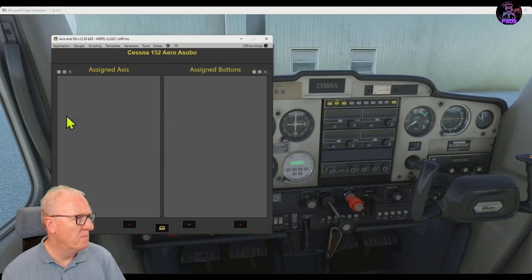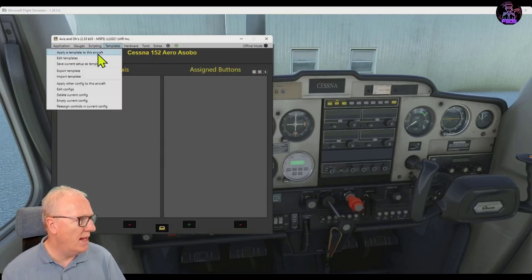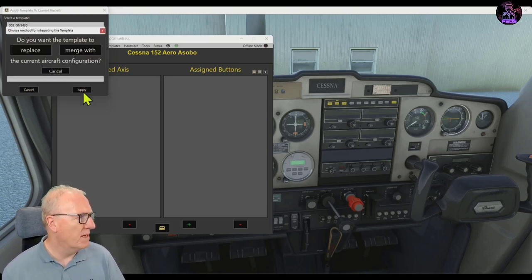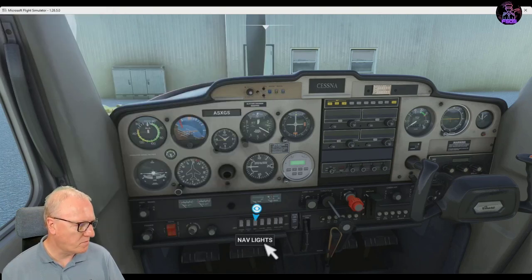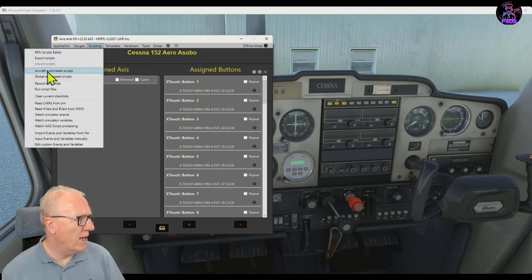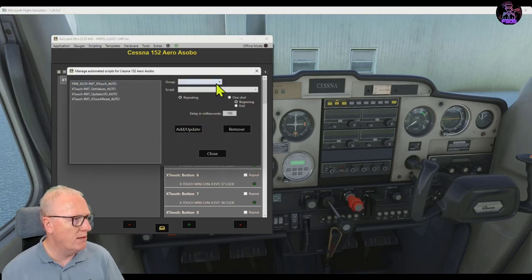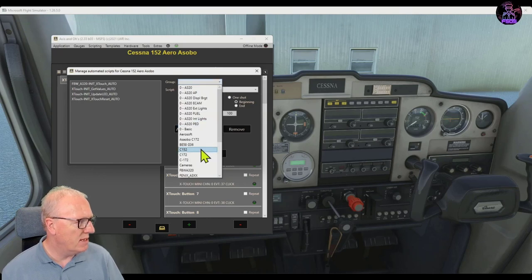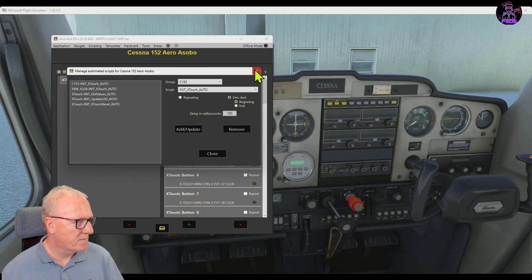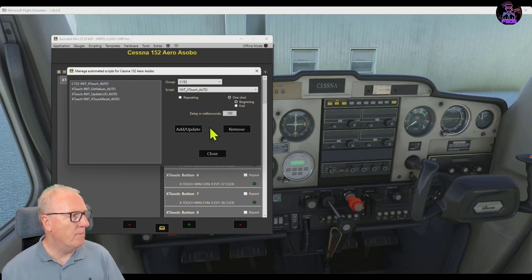Once I've done that, press Save As New — that job is done. Now I can go to my templates and apply a template to this aircraft. The template I want is the X-Touch template which you would have installed already as per video one. Click Apply, Replace — there's my template. And finally, for the scripting for the aircraft automated scripts, the script I want to automatically run on this airplane is the C152 X-Touch Auto. Make it a one-shot and update. I should get rid of this Fly-By-Wire one. That's it, close.